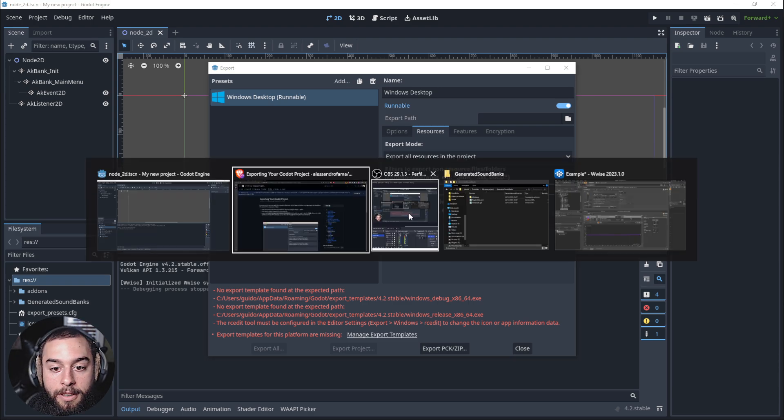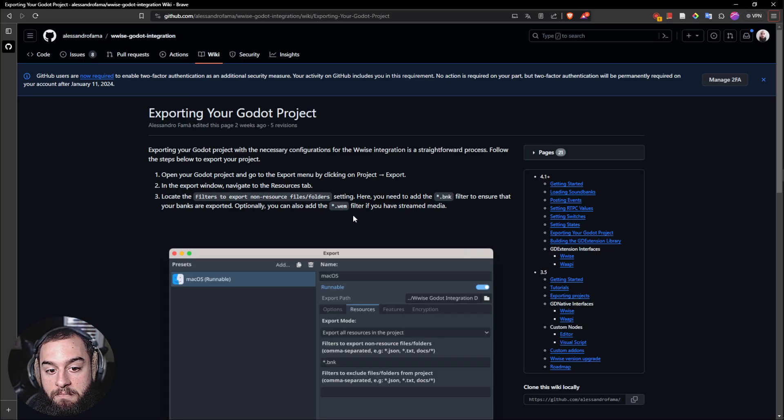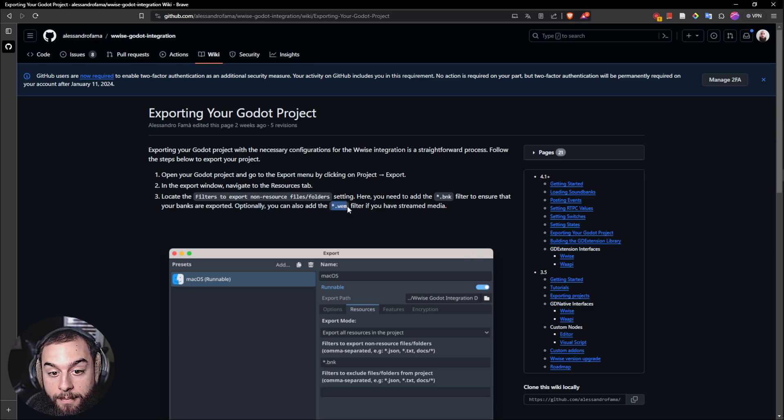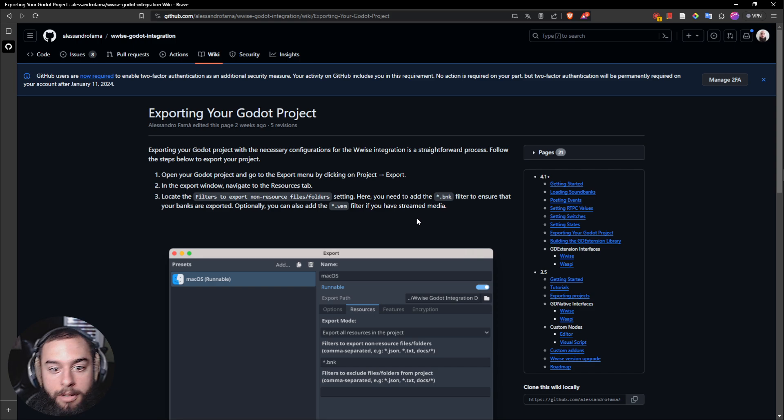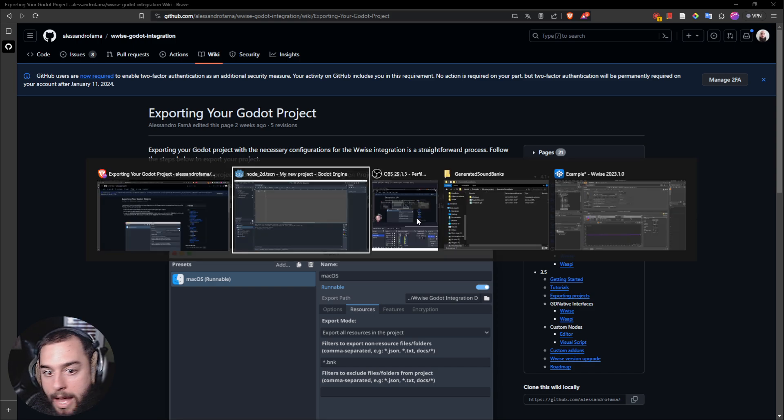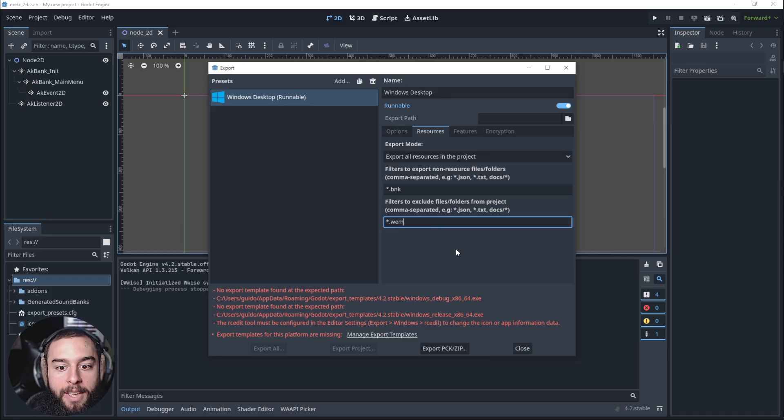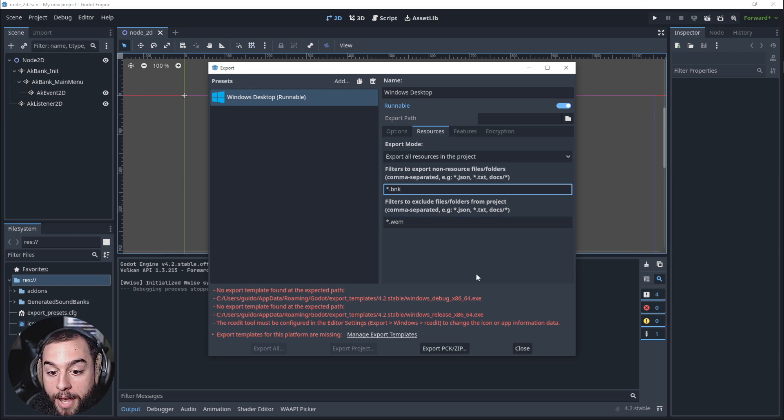And here it says, optionally, we can add the WEM filter that is for the audio. Let's do that because, por las dudas. So we add that.